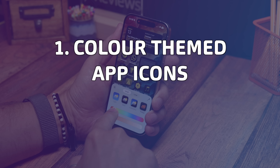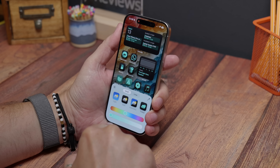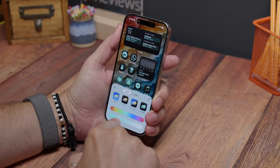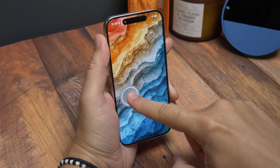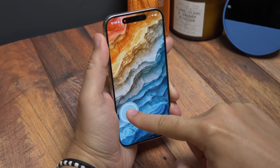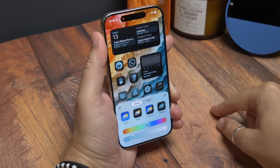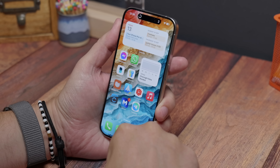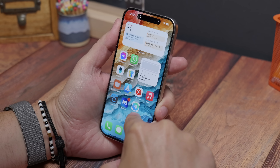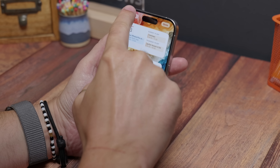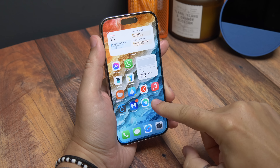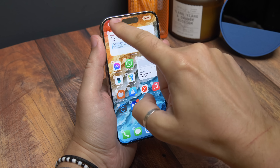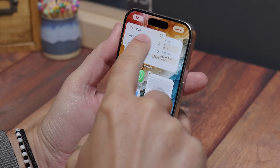First up: color theme your app icons. Apple is finally letting us customize our home screens properly in iOS 18. One of the ways you can do that is to use the same color and shade across all of your app icons and widgets. To do it, just press and hold on the home screen or any app icon and you'll see an edit icon in the top left corner. Tap that and then tap Customize in the drop-down menu.